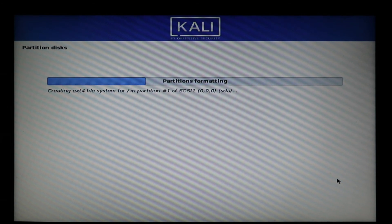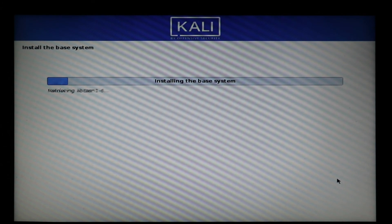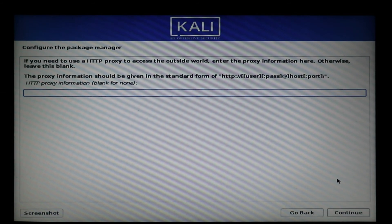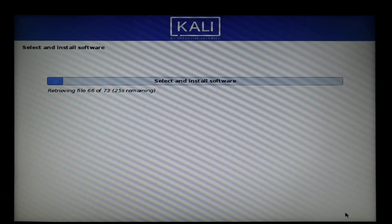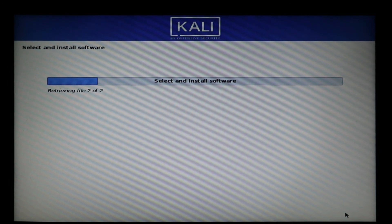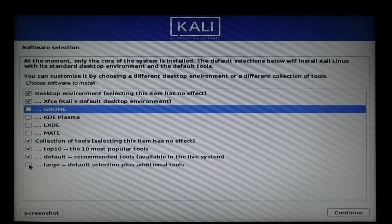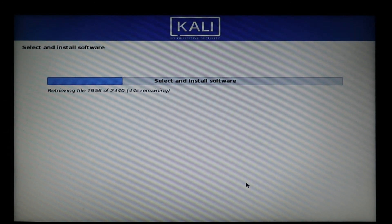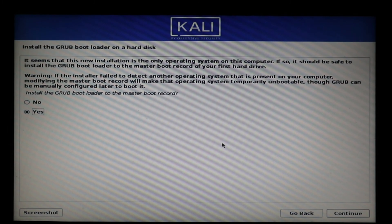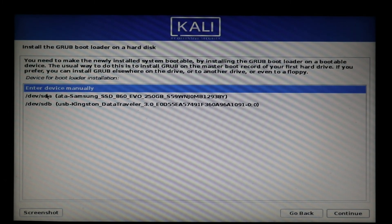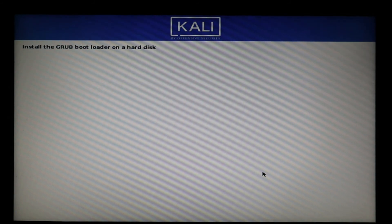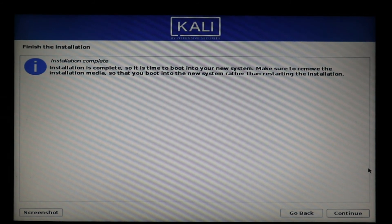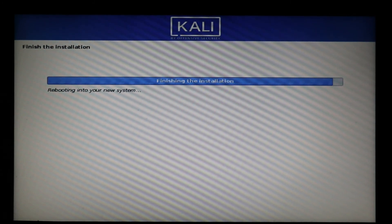It will finish partitioning and start installing the base system. When the base system is done, if you have a proxy enter it; otherwise just press Continue. It will offer options to install additional software — I'm choosing the large option to install all Kali Linux packages. This takes time: it has 2,440 packages to install. Follow the prompts, then choose your hard disk and press Continue to install GRUB on it. When the installation finishes, remove the USB key from the laptop and press Continue to restart.